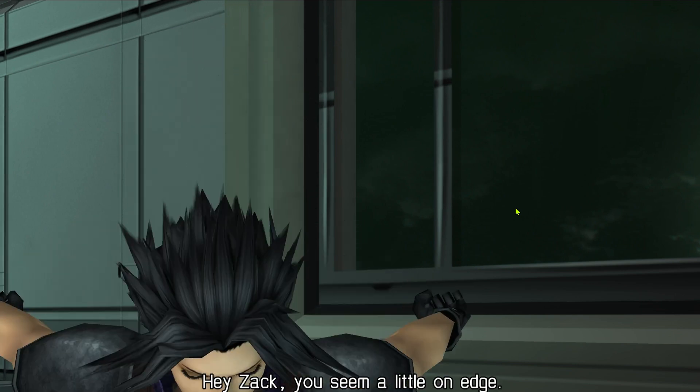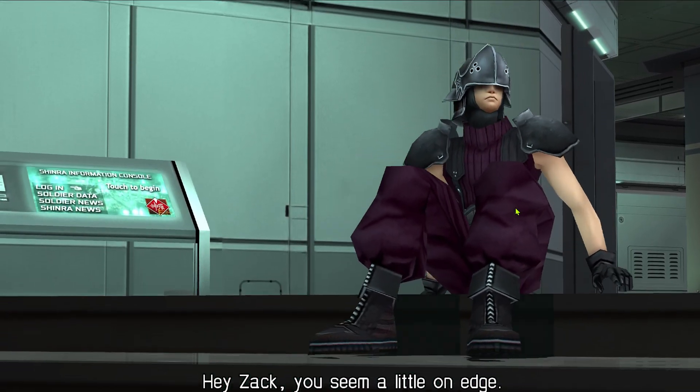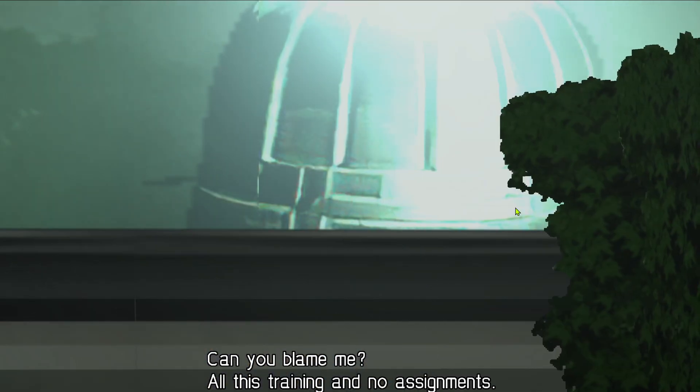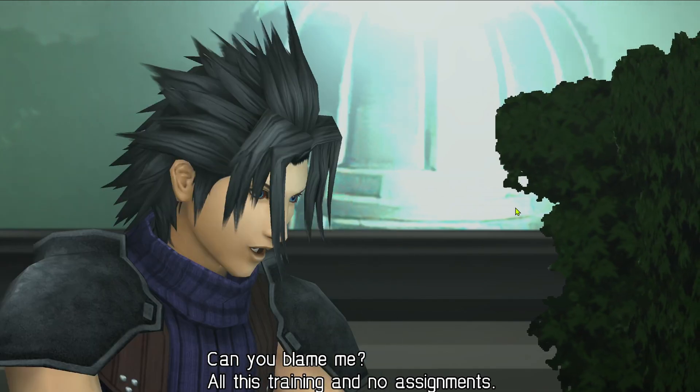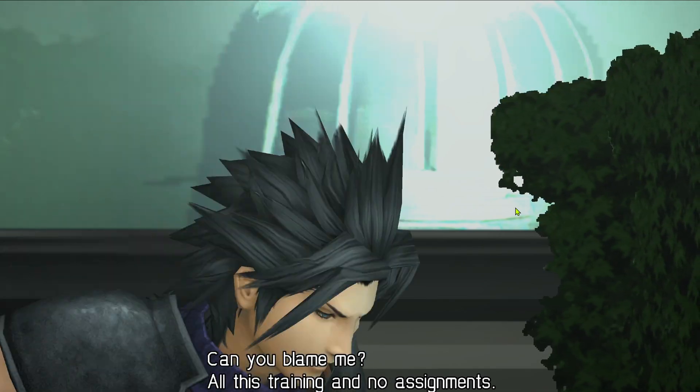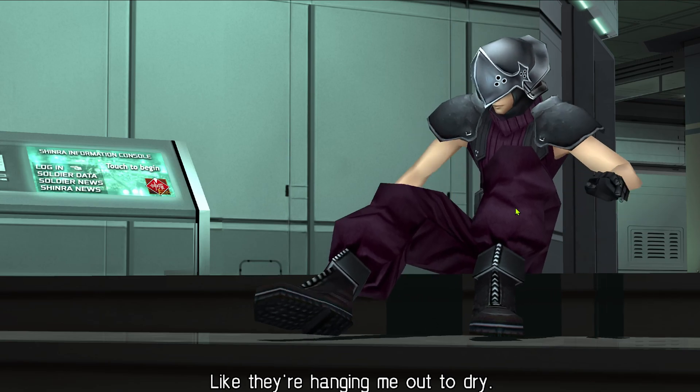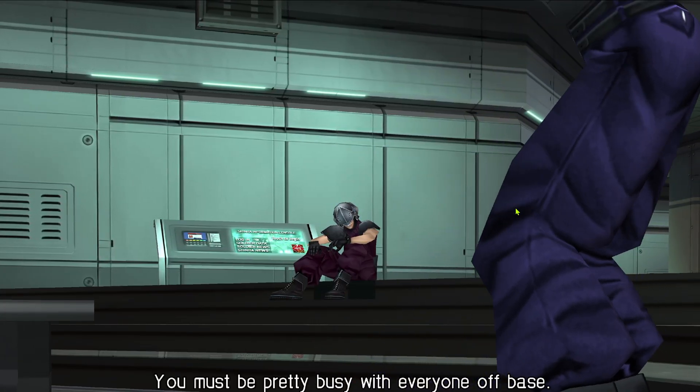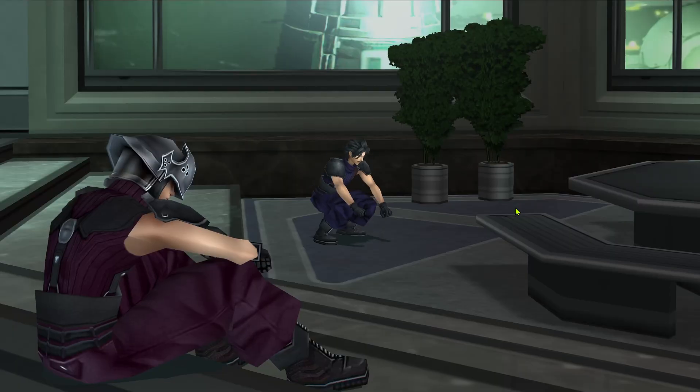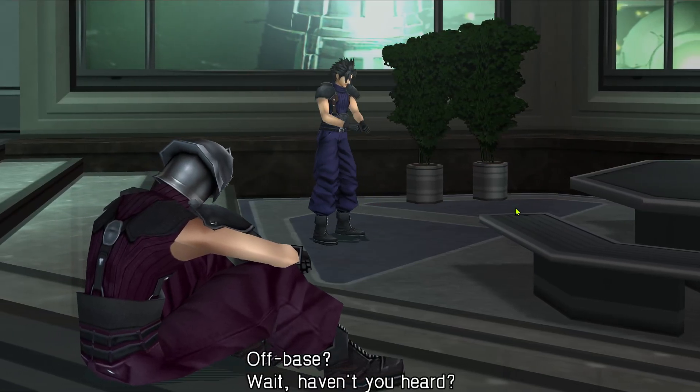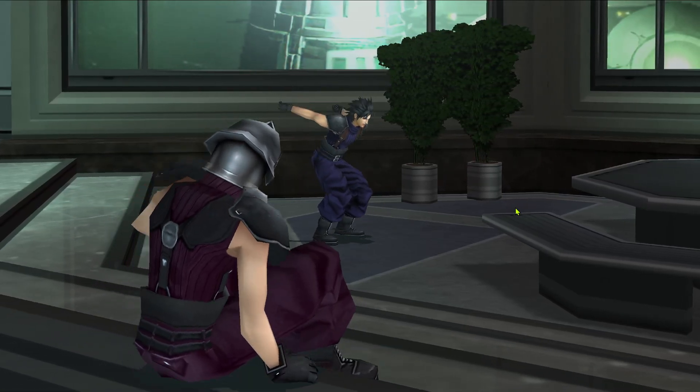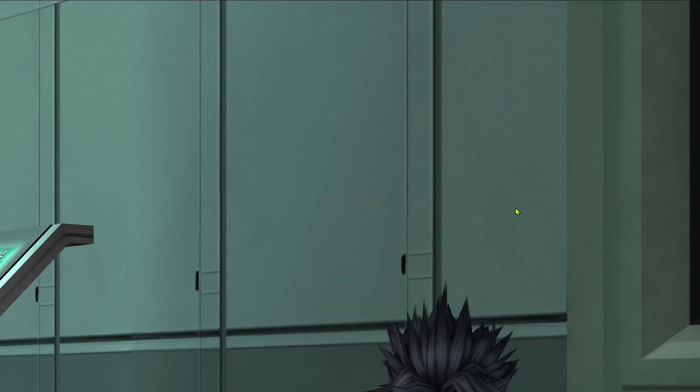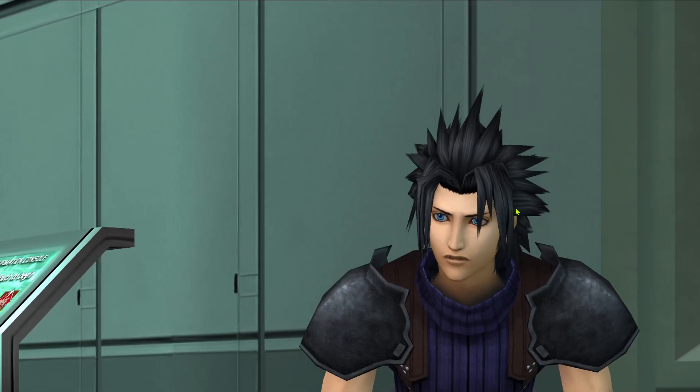Hey, Zack! You seem a little on edge. Can you blame me? All this training and no assignments, like they're hanging me out to dry. You must be pretty busy with everyone off base. Off base? Wait, haven't you heard? There's been a mass desertion at Soldier. Huh?